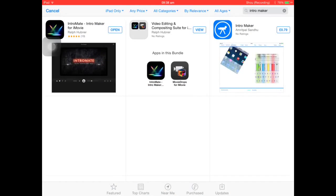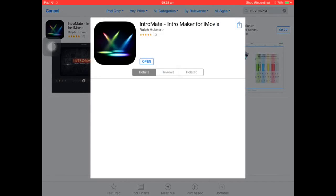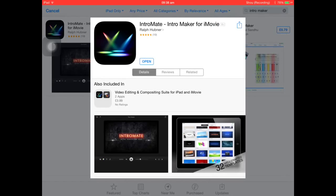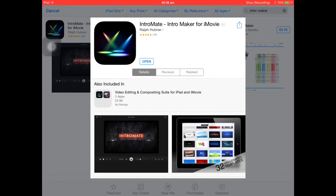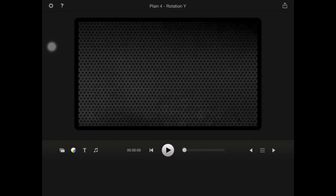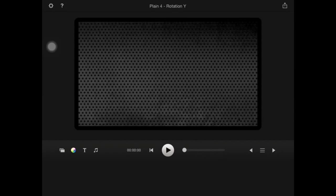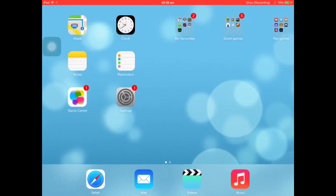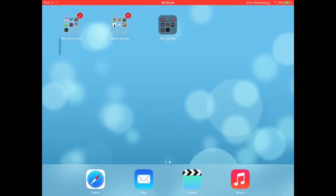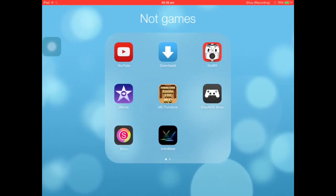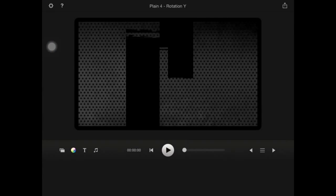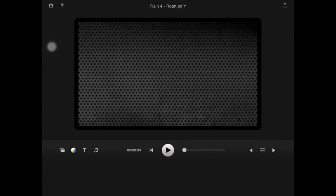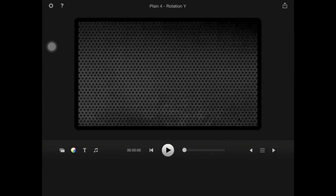This is the one: Intro Mate, that will be down in the description below. Let's open that up. Once you've downloaded it, you can go into Intro Make and there's a whole load of instructions.